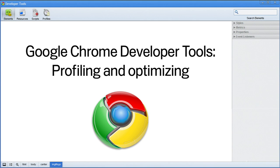In this video, I'll explore how to profile the execution time and memory usage of a web app using the built-in profilers in Google Chrome's developer tools.